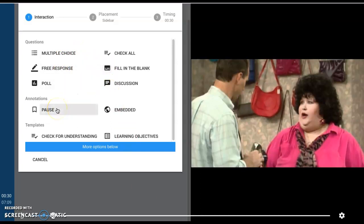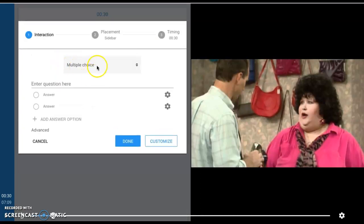Pause is a real nice one, because maybe you want your students to focus on a specific element that is coming up in the video next. You can just select the pause option and put in a little note for them as a heads up.